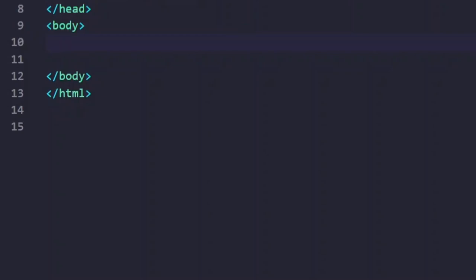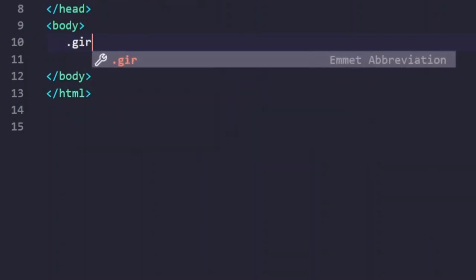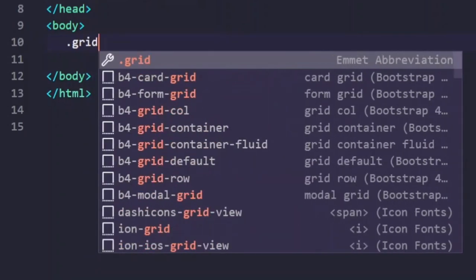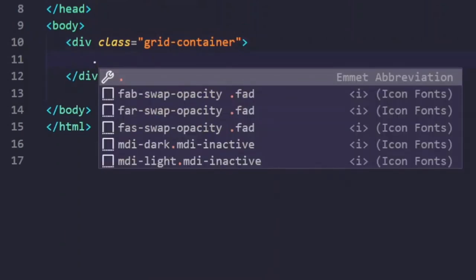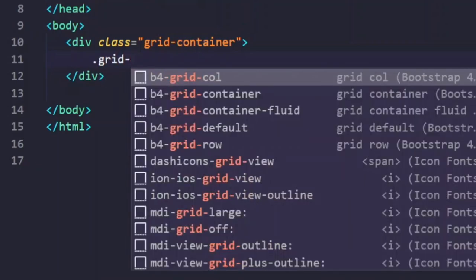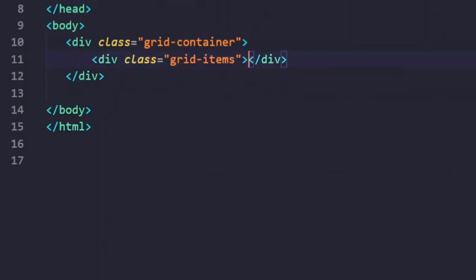Without wasting time, let's start working with it. Just like Flexbox, Grid also has a container and items inside it. I'm going to create a grid container, and then add some items inside it. I'm taking the same example I used in the Flexbox video — instead of flex items, I'll have grid items.